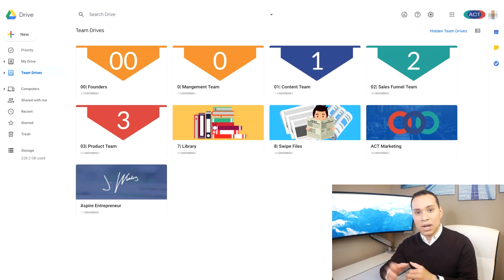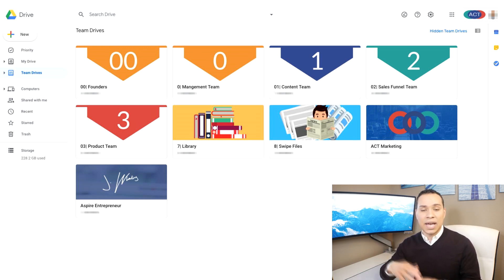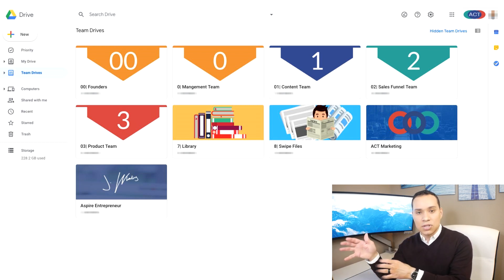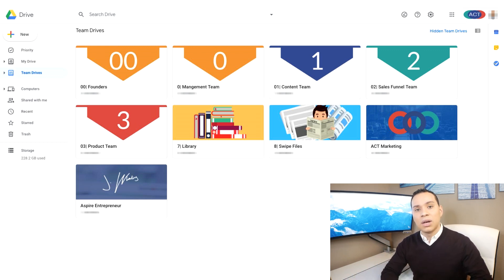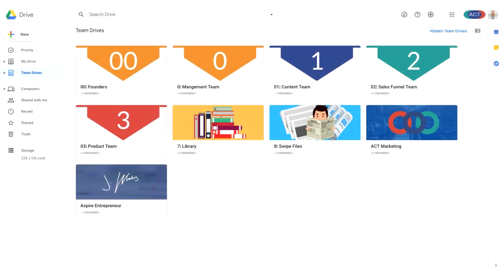We created Team Drives for training for each part of our business — a Team Drive for hiring, one for content training, sales funnel training, and services training. If we bring on someone who's going to help with client work, we can give them access to just the services folder and then the specific folder with the client stuff. It's really helpful to separate your process and training documents from your actual work documents so it's easy to segment out who gets access to what. This is extremely important if you're hiring temporary workers or contractors.